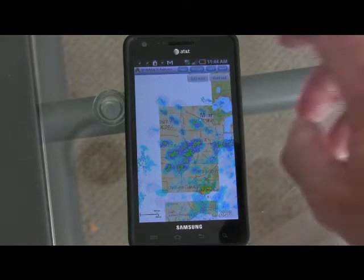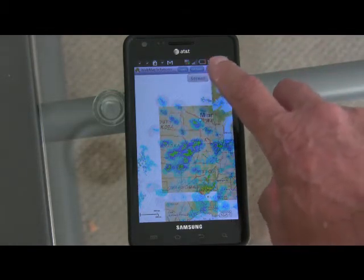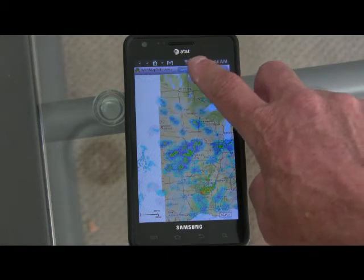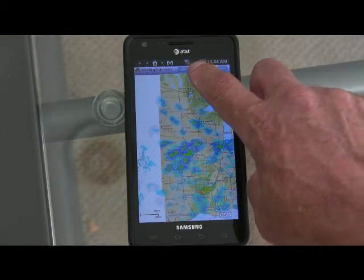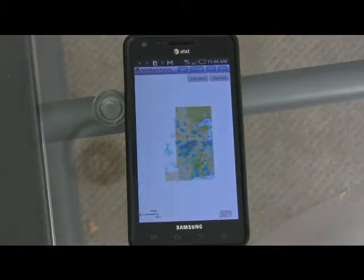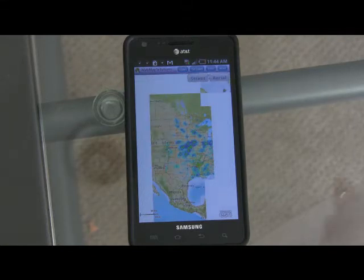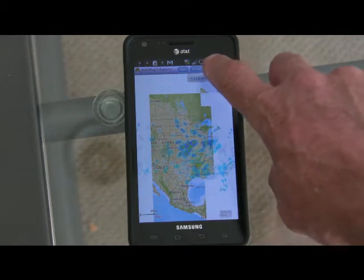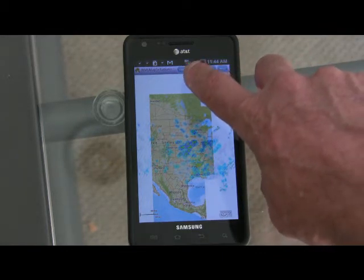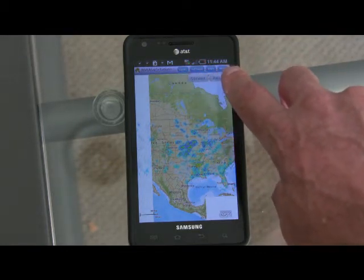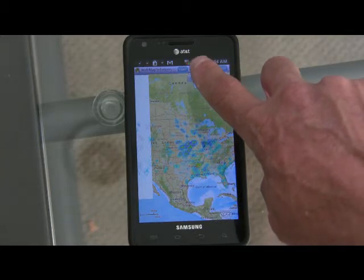We've got a number of tools at the top here, and if you've seen the iOS application, you'll have seen these before. We've got the ability to zoom to full extent. It's loading slowly, but you're seeing that it's now going to the original extent that we loaded the map at. We've got an about option here as well.